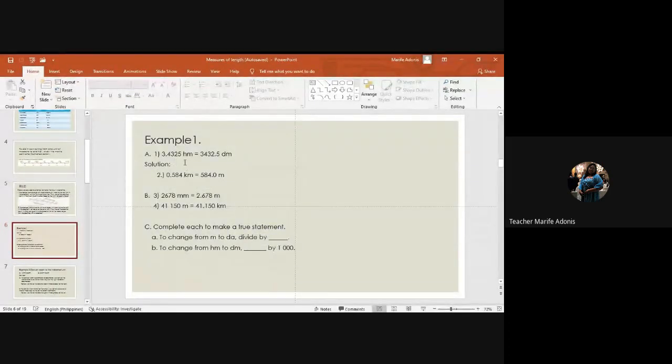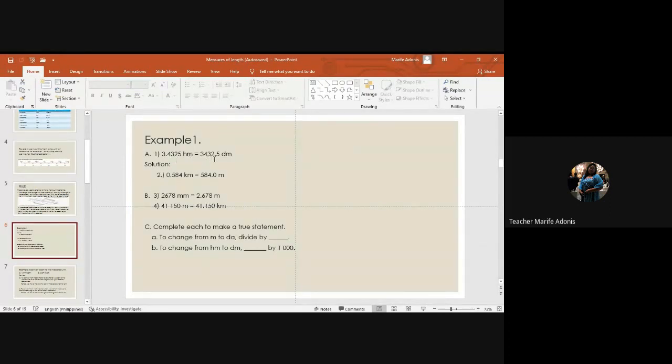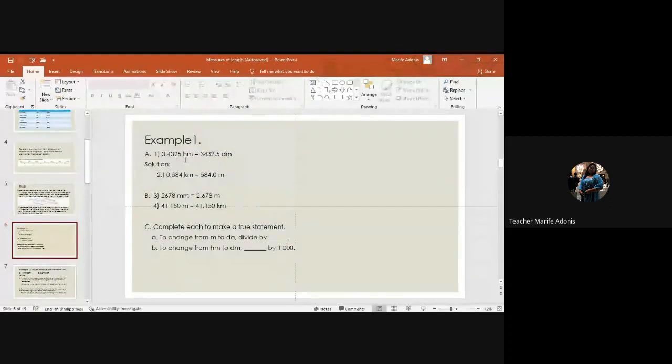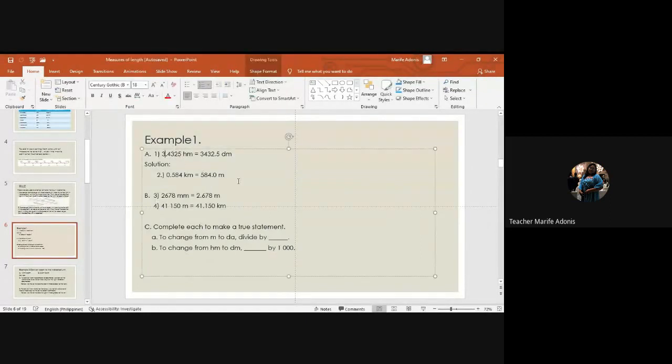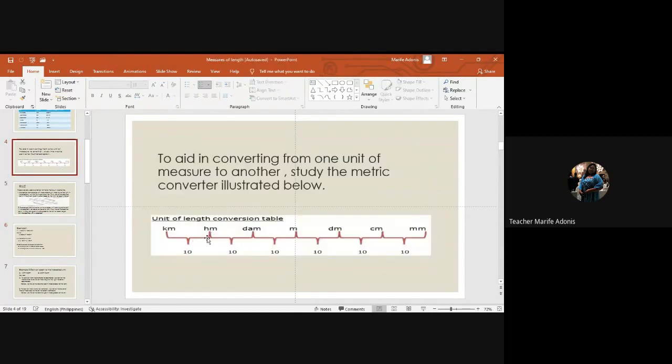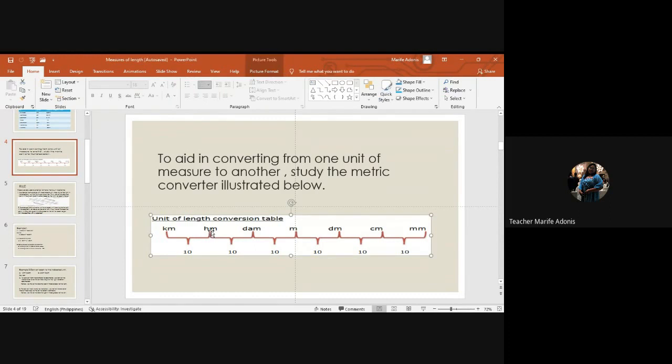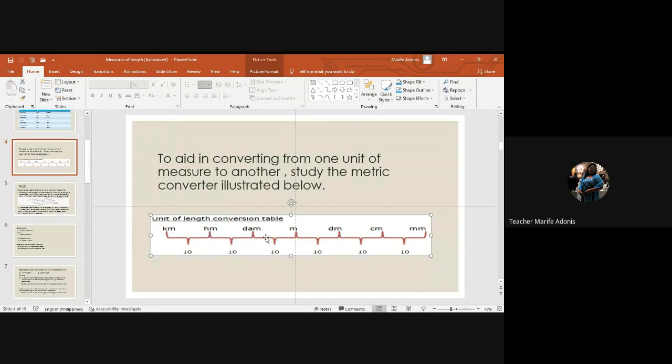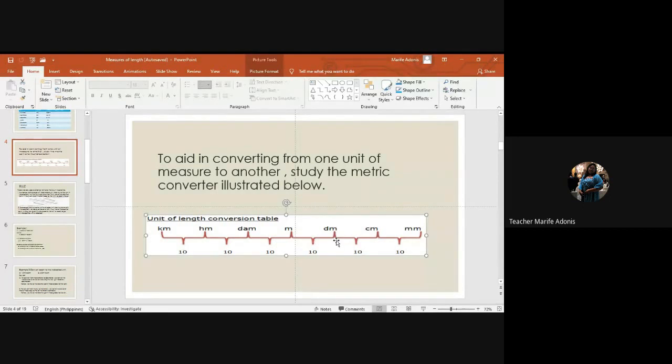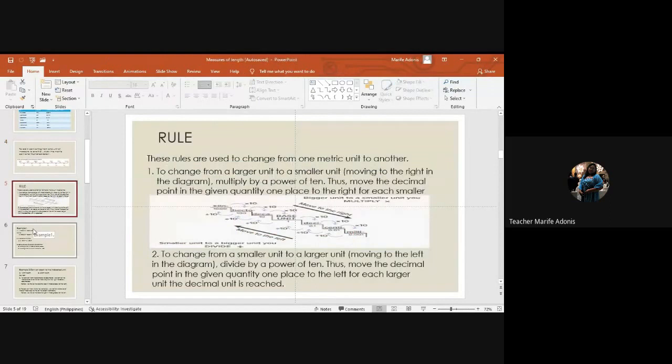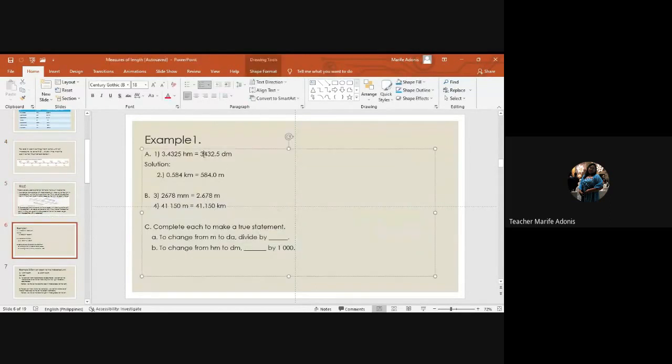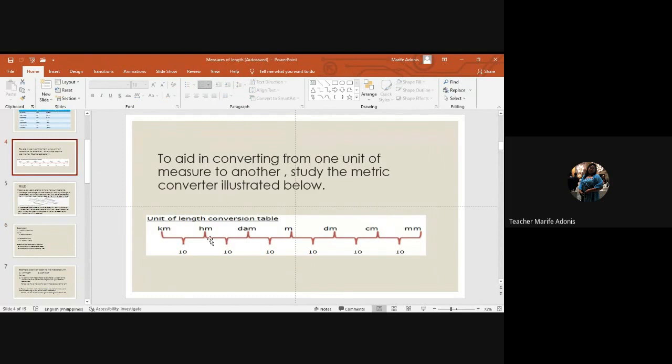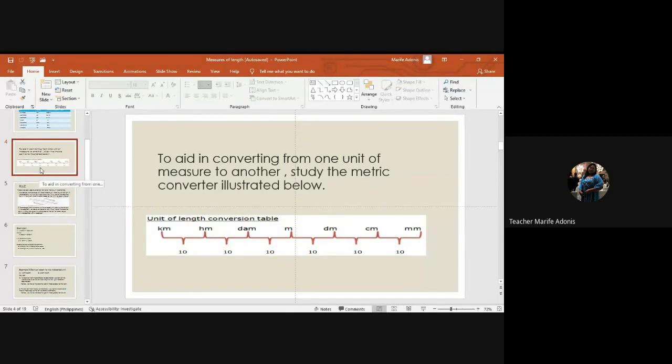For example, using your metric converter, we have 3.432 hectometer that is equivalent to decimeter. So all you have to do is move the decimal, it's times 10. So if you look at the metric converter, how many is that? We're going to move here one, two. That means we multiply it by 100. Or from decimeter, from here, so 1, 2, 3, 4, 5, 6. So how many zeros will you add? That's the answer. From hectometer one, two, so that is 100.